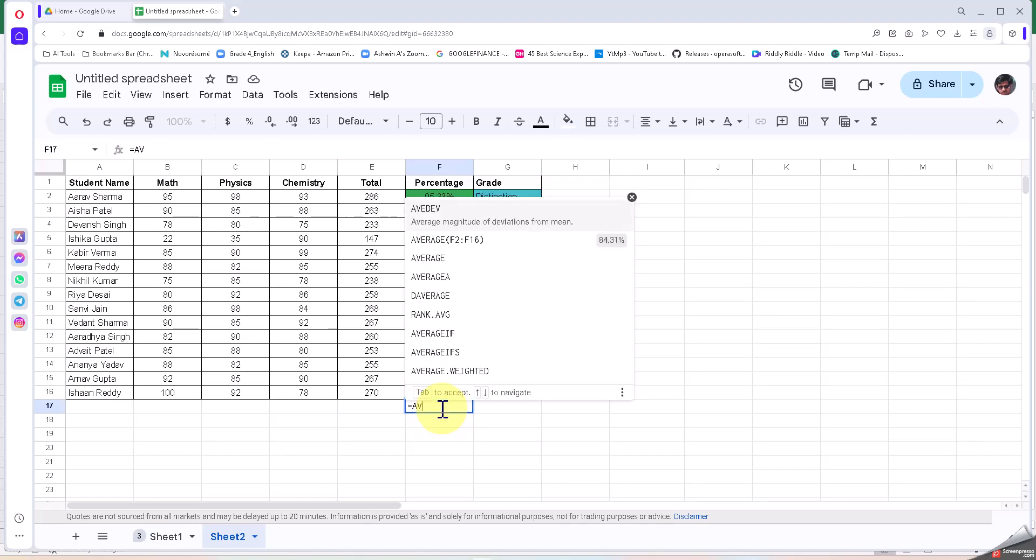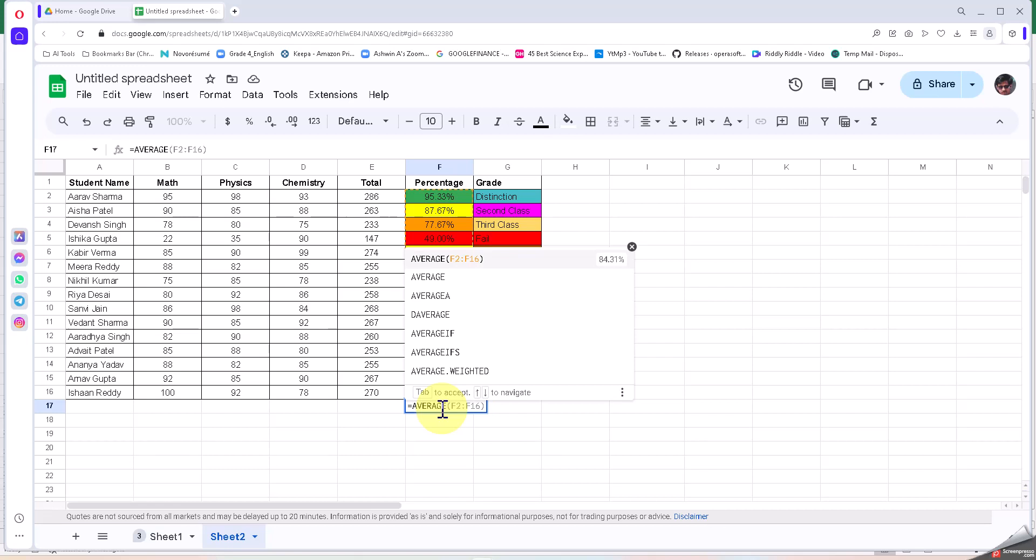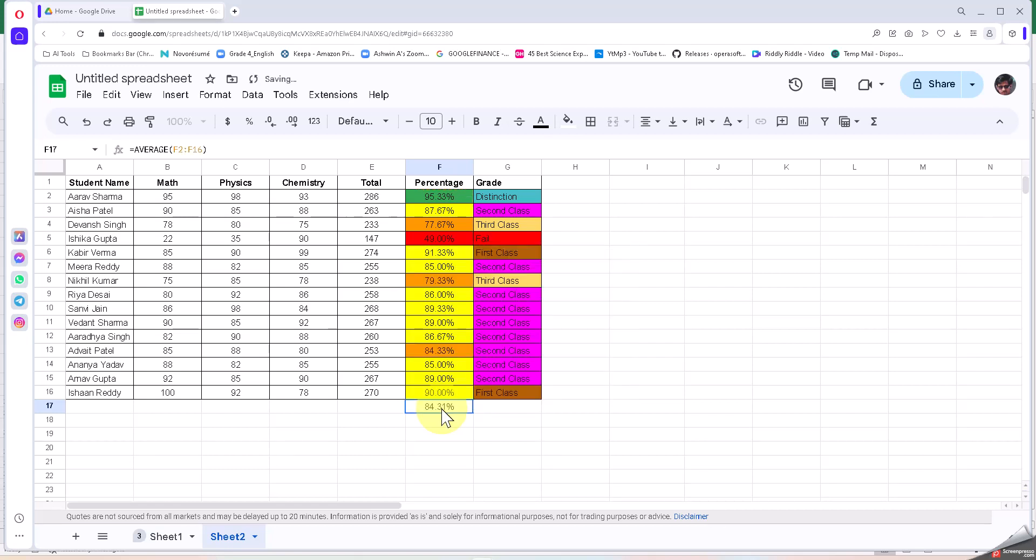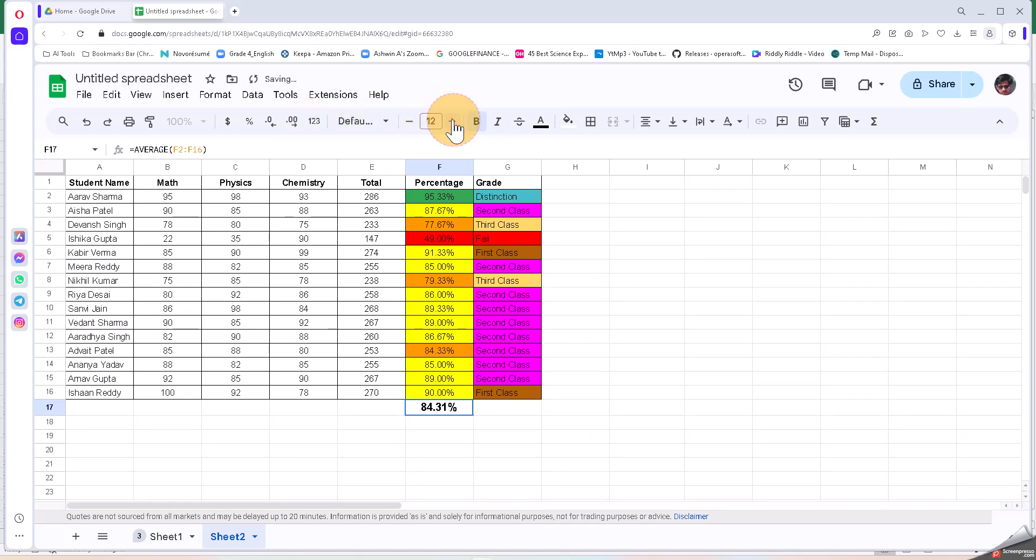So first thing that we are going to do is equals to average of this. We get the formula automatically filled, and then I am getting a number. I'm going to bold it and increase the font size.